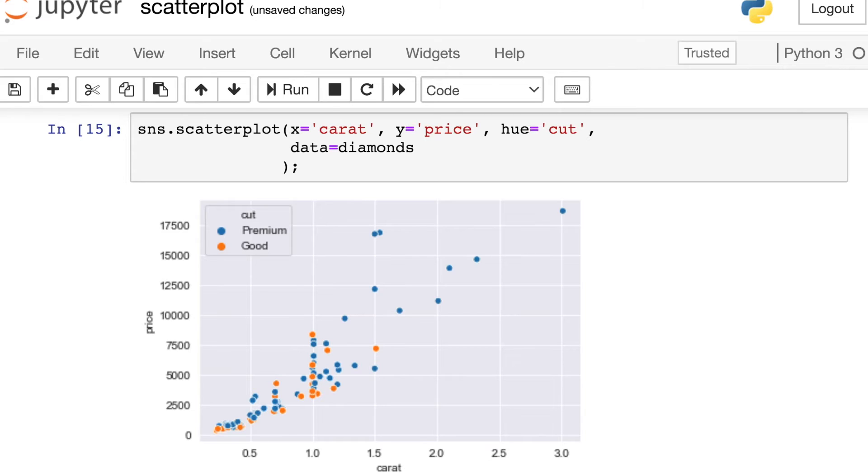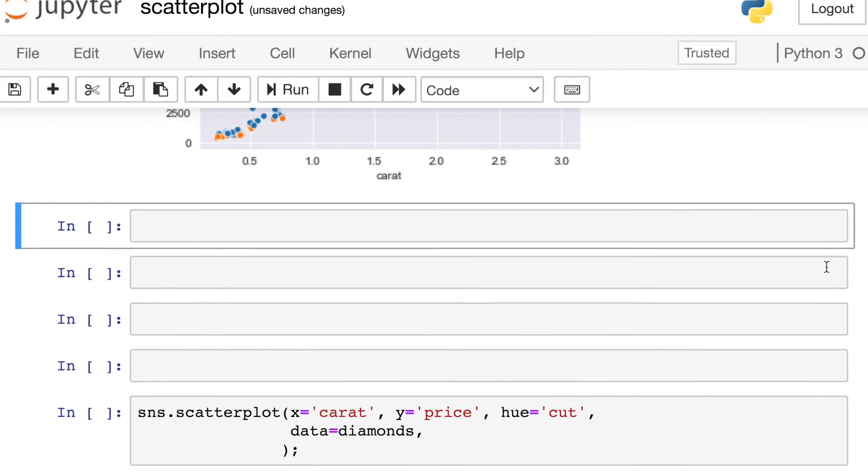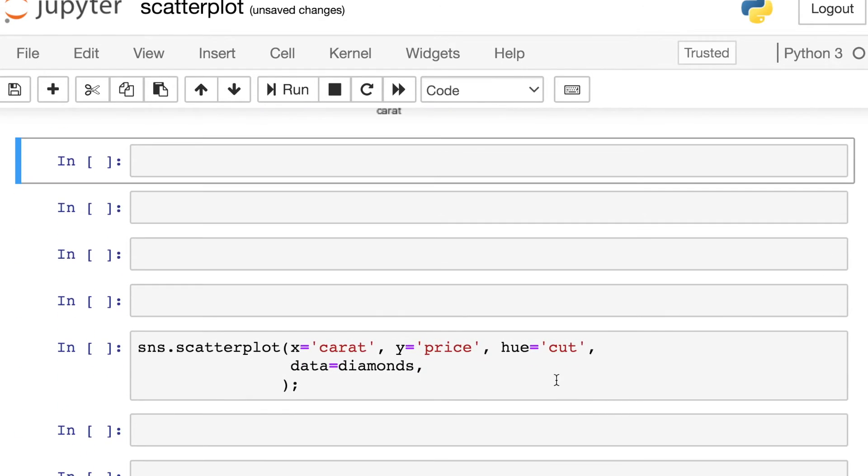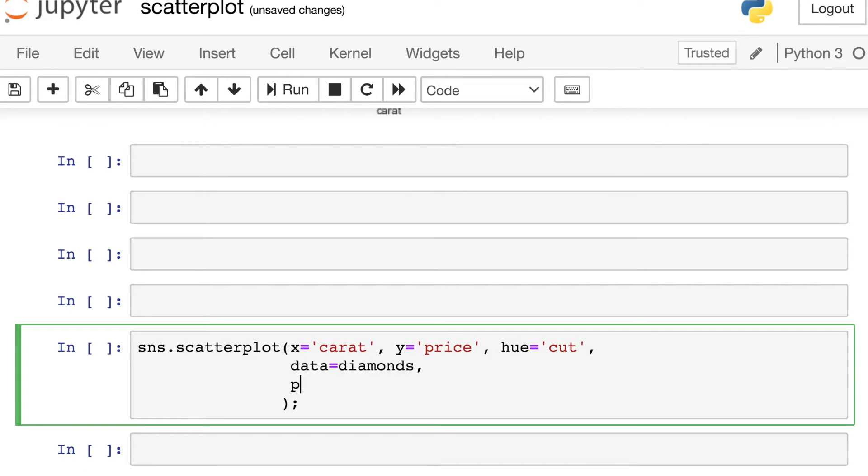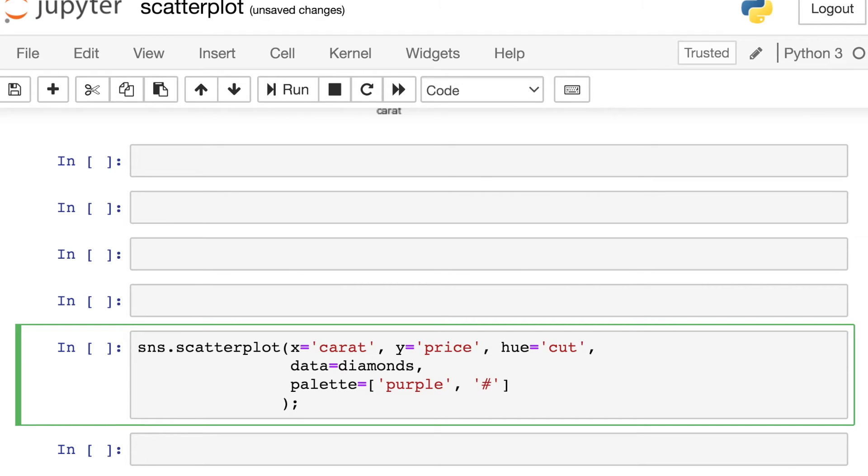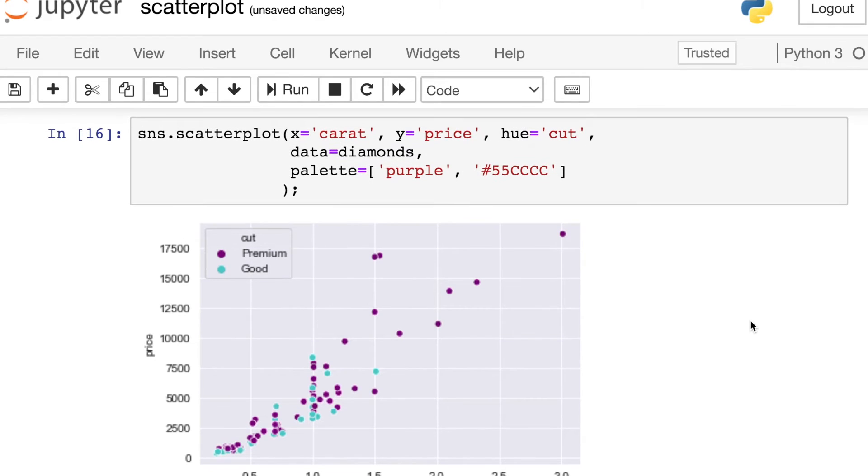If these colors are not to your liking, you can absolutely change the color of these points. And to do that, you'll want to reference the palette option. And here I'm just passing a list of the colors that I would like to use. And there's loads and loads of different color options for you. For example, you could say purple or you can pass in your own hex code. All right. And these have now mapped to those two different categories. I have purple for the premium and aqua for the good.